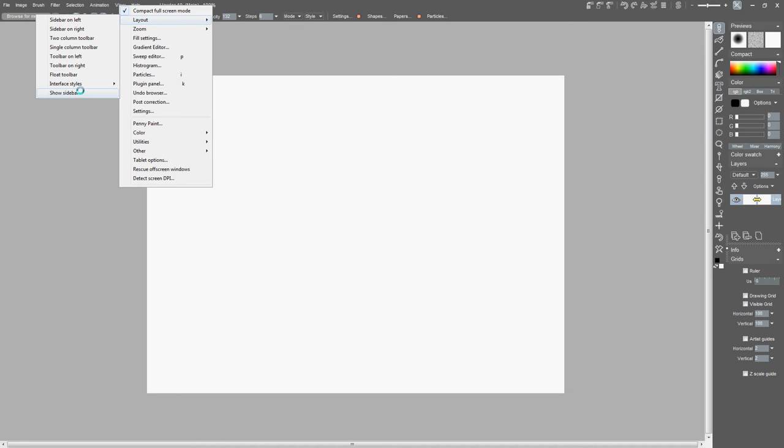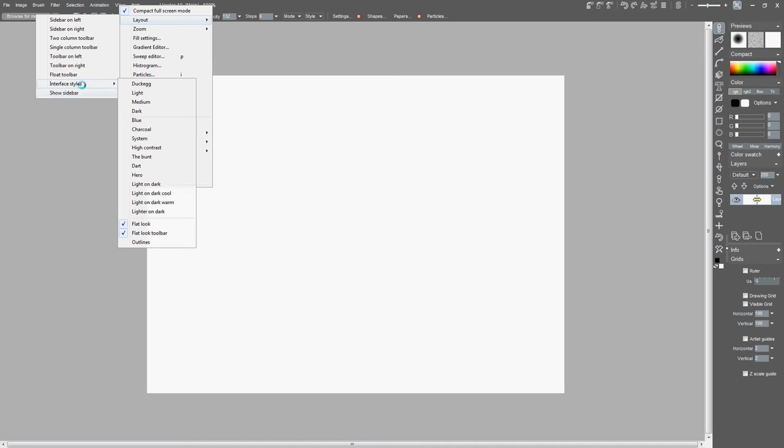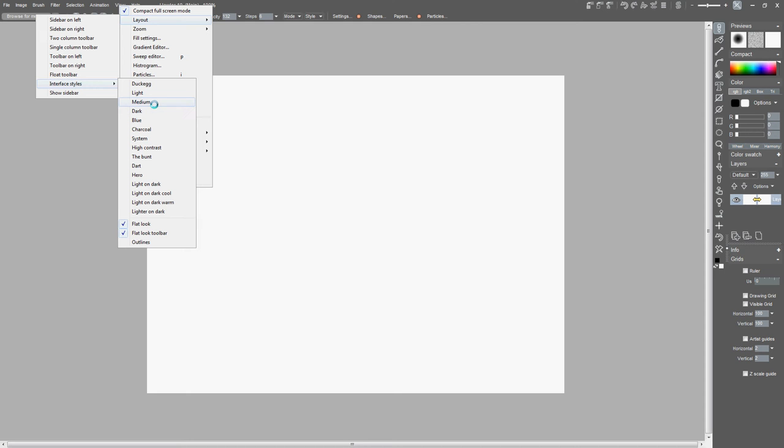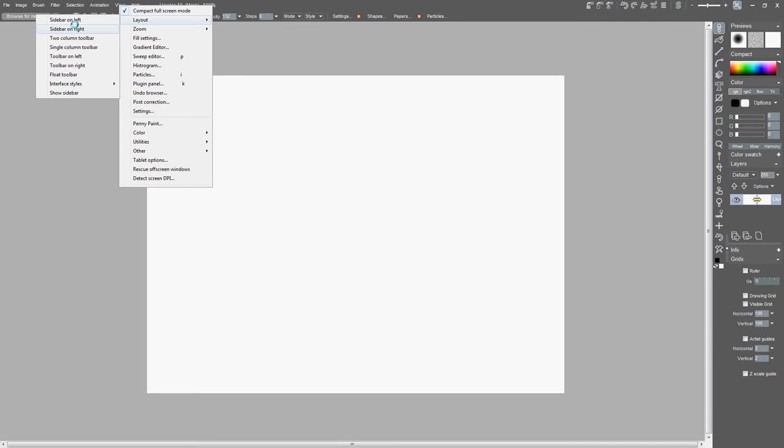You can either show or not show your sidebar. Interface styles let you have various colors, and as you can see you can also have the flat look and the flat look toolbar which I have here, or you can do outlines. I think I have medium right now as my interface.